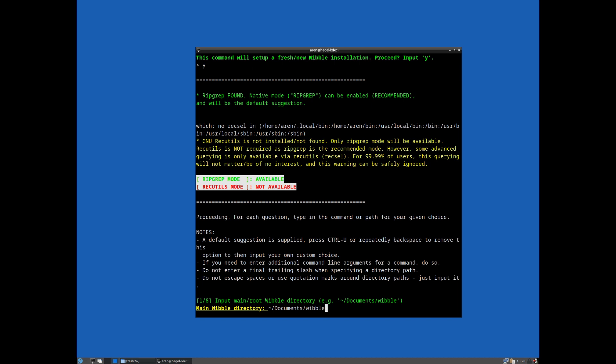You know, an entirely different file system if you want, whatever that base directory is. But we'll keep it at the default, so we'll store under documents and wibble. So everything is going to be stored under wibble, so we'll accept that.